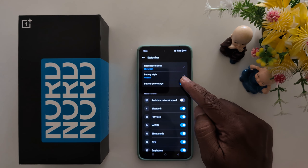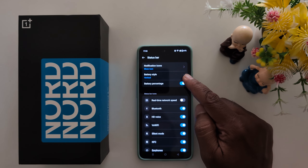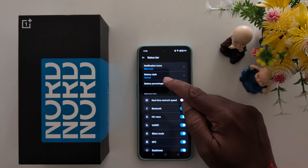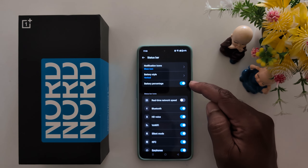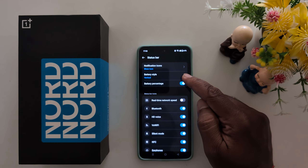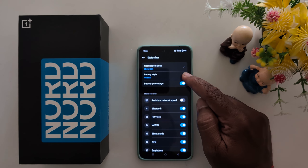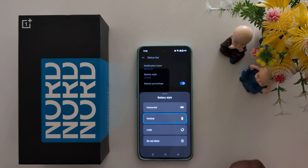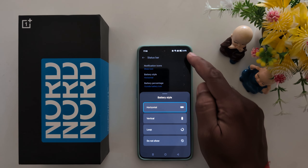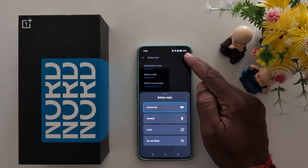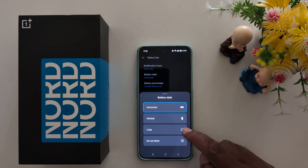Now here you can see the Battery Style option. By default, it is set to vertical. Tap on it to see the different battery styles available. Here you can choose horizontal, and now you can see the horizontal battery icon in the status bar.